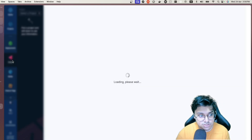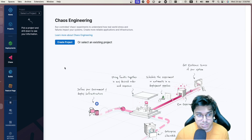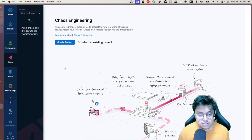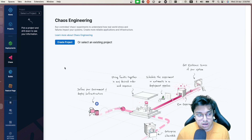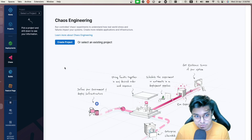Once you click on that you should see a landing page like this. All of this is completely free — in the free tier you get up to 10 experiments per month, so it's completely free to use. Feel free to try it out.